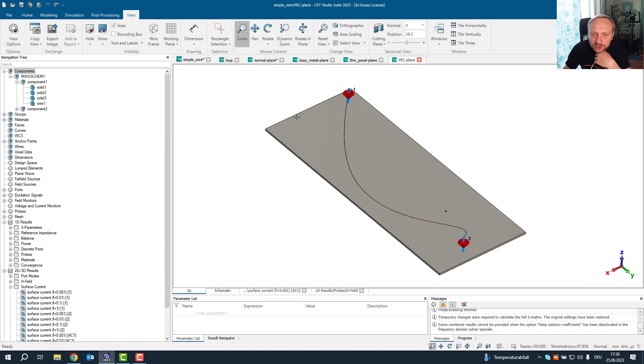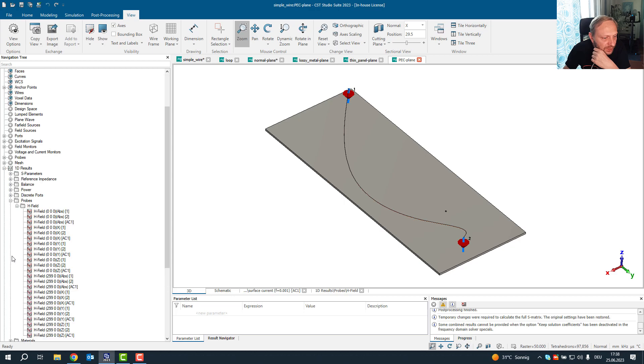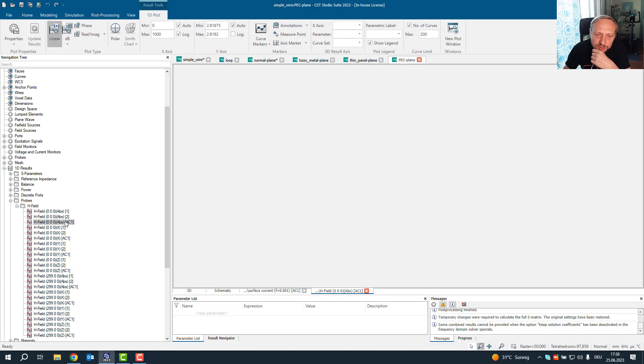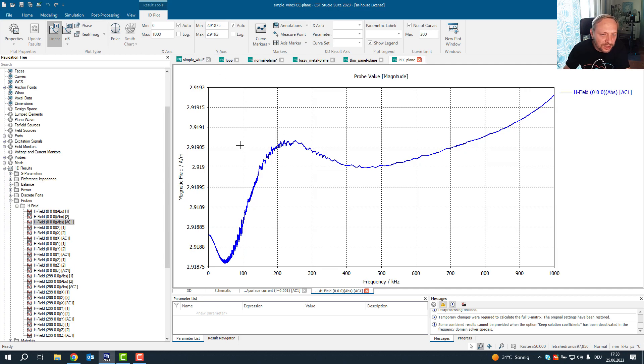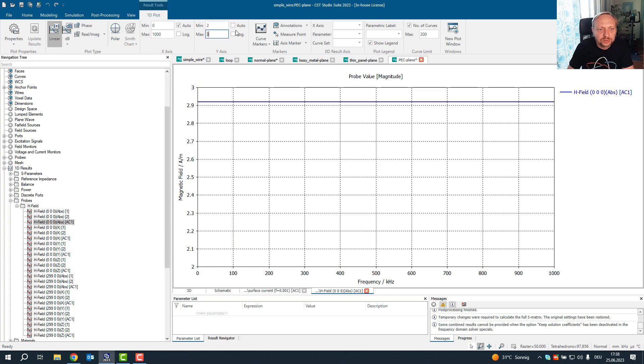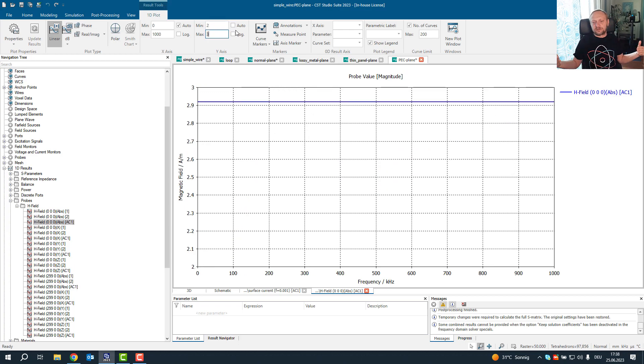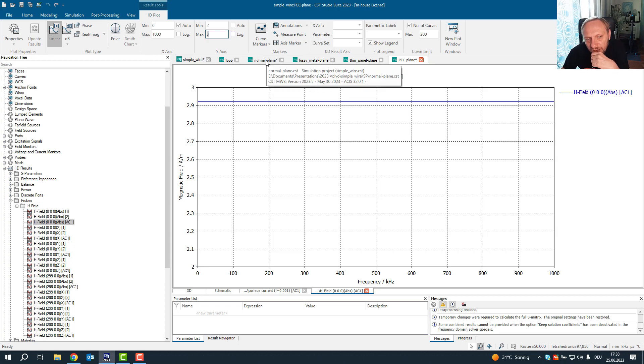So this is a PEC material type. And if we look at the PEC material type, and we look now at the magnetic field with wet ampere, it's almost flat. It's 2.91. So this is basically a flat curve. If we set it from two to three, we see it's a flat curve what we get here.